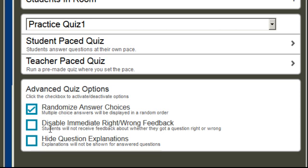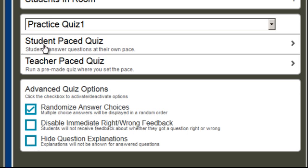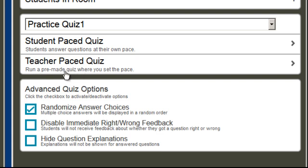I can also disable the right and wrong feedback and I can hide the question explanations. Then I either select student paced quiz where students can answer questions at their own pace, or teacher paced quiz where as the teacher you decide when the students see each new question.